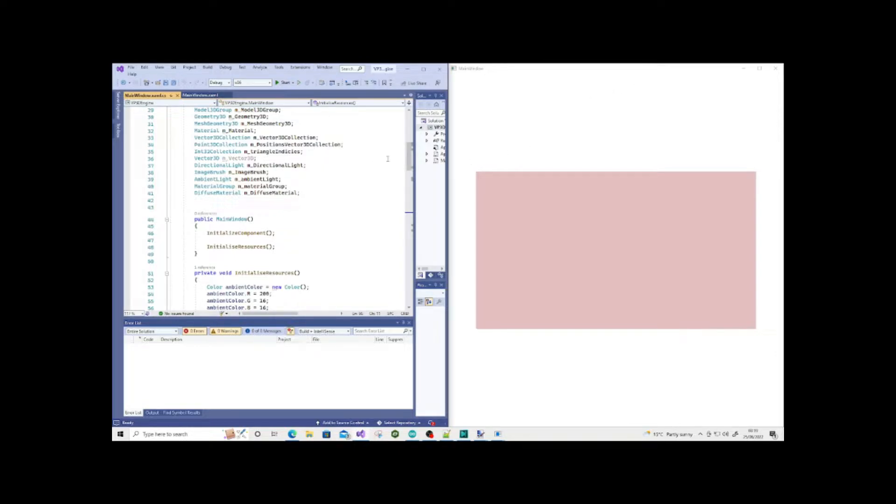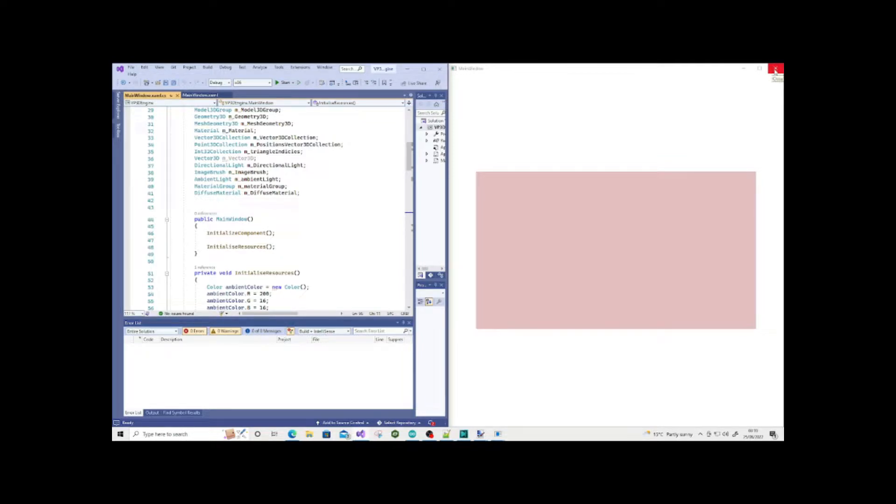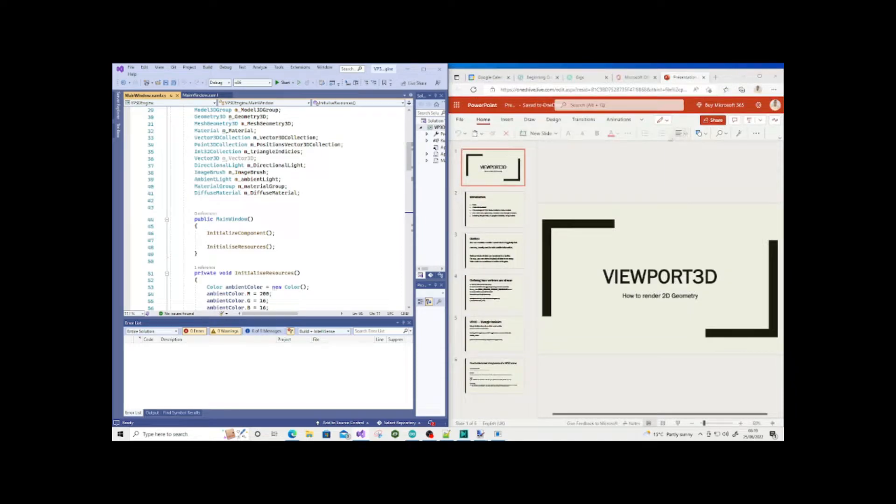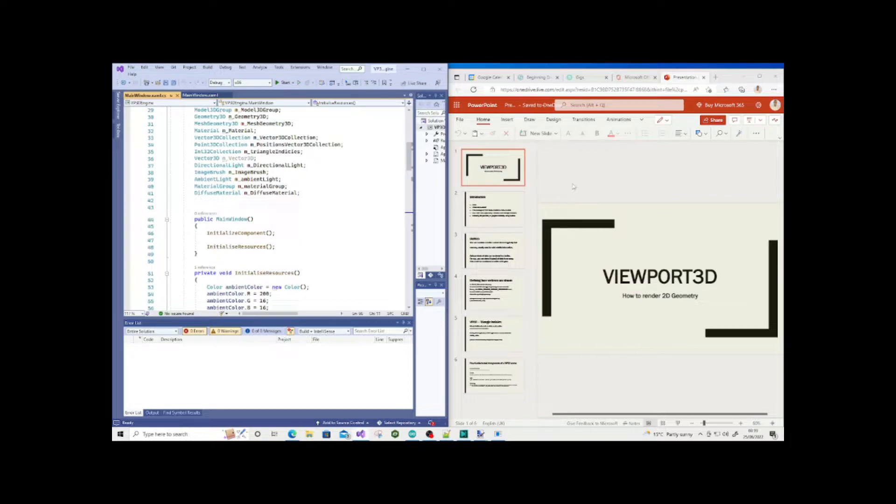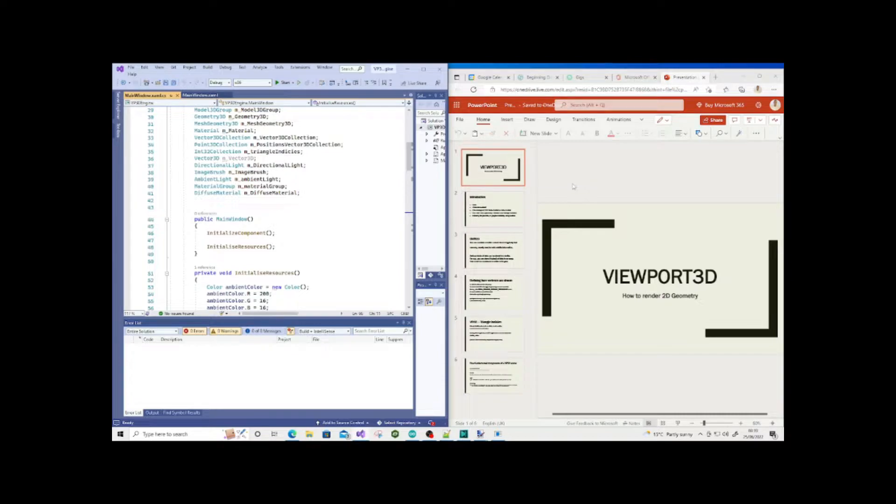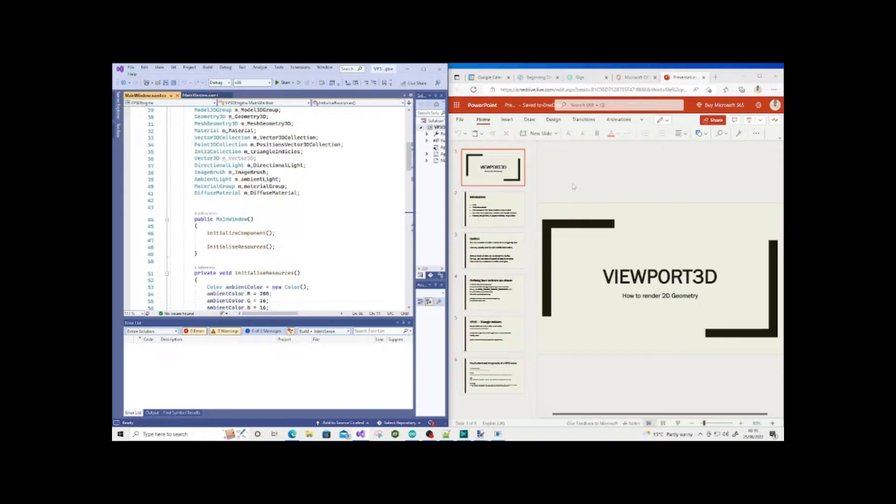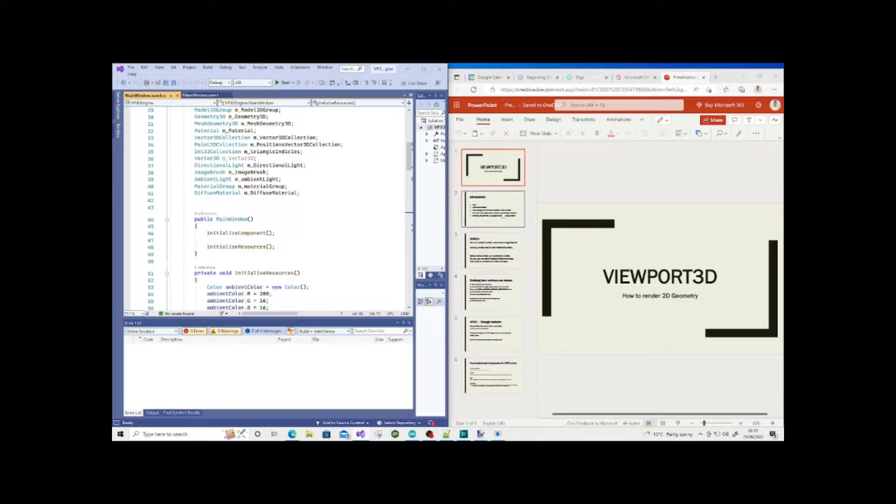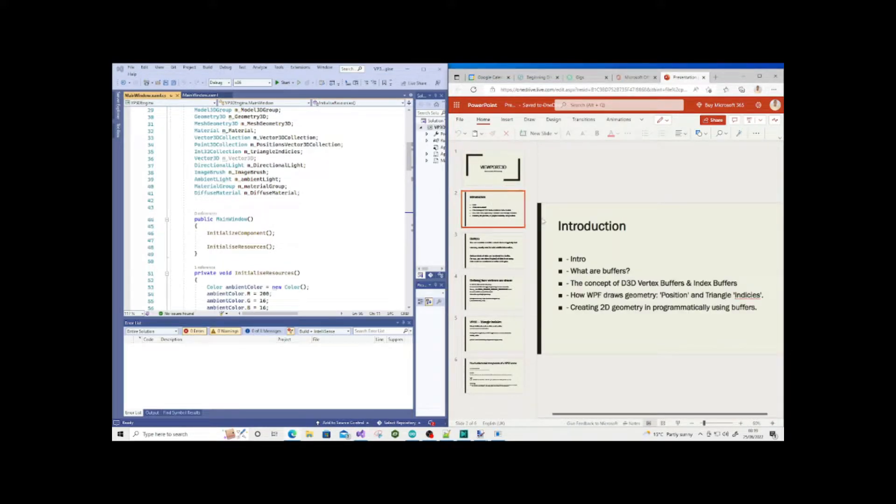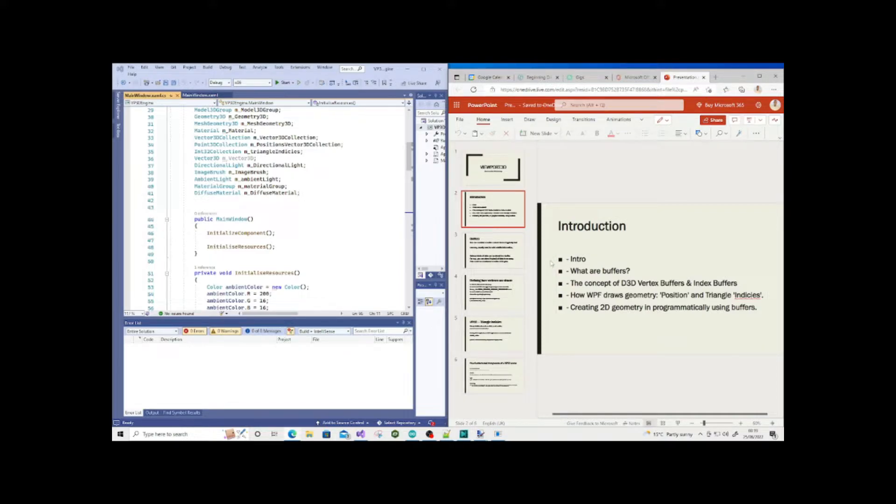Before we dive into the code, I want to run through some of the fundamental theory so that as developers we can gain more understanding of what we're doing. This way we can leverage our fundamentals to create more compelling 2D and 3D scenes.